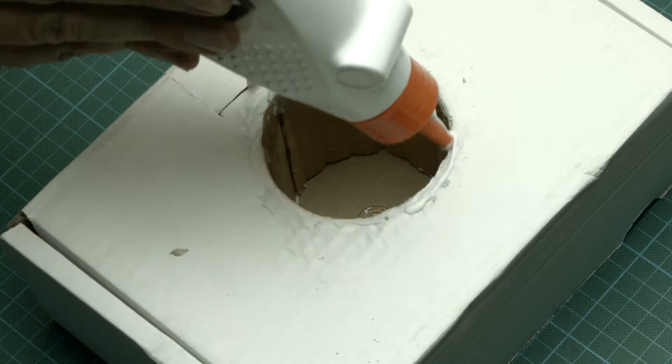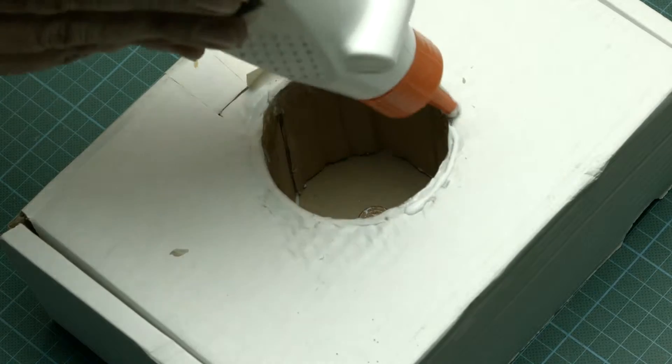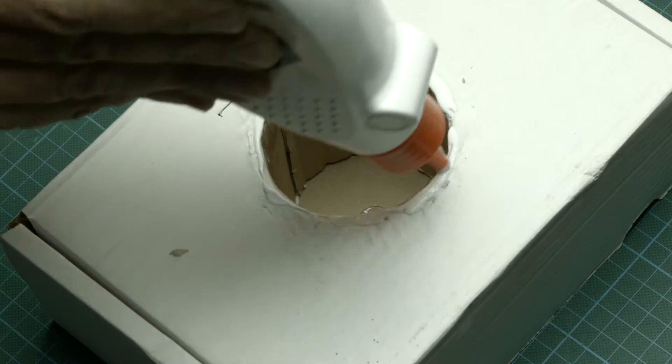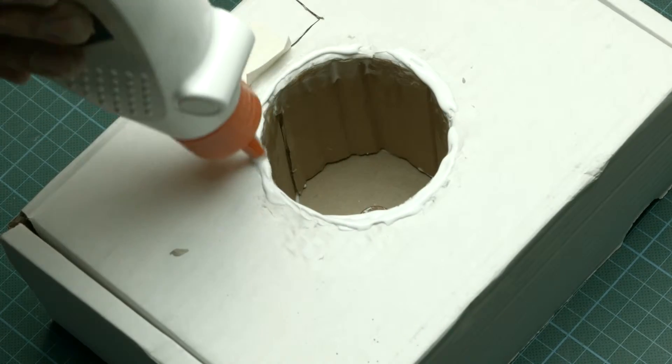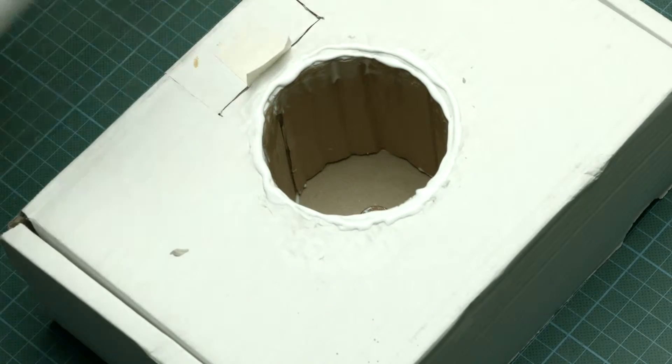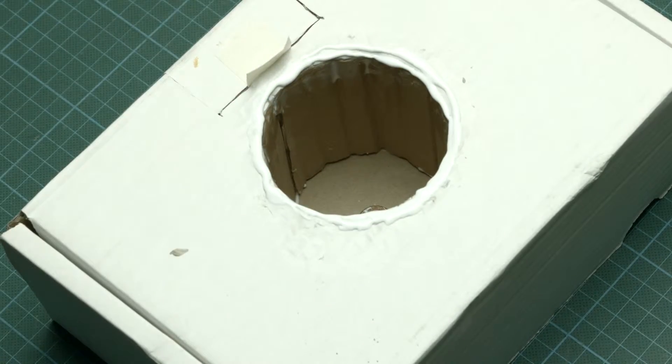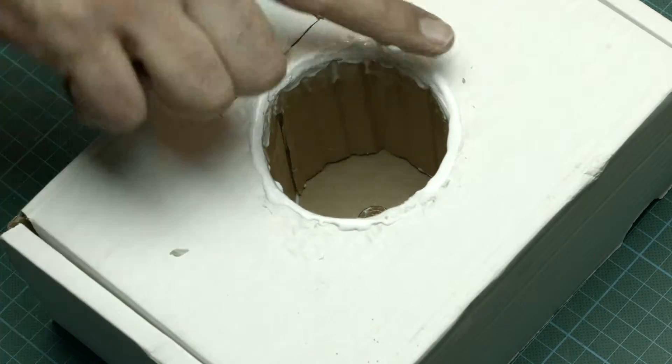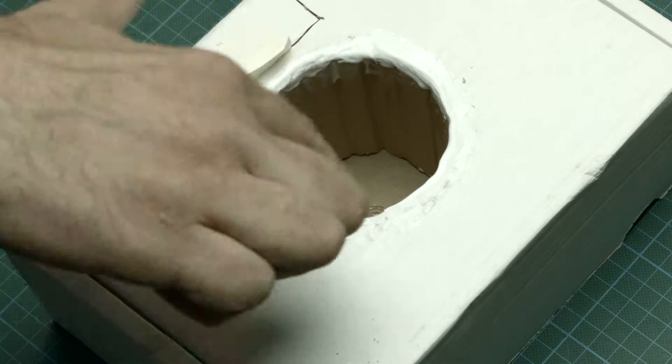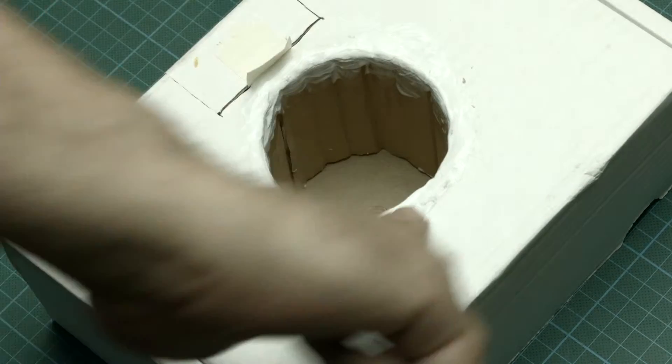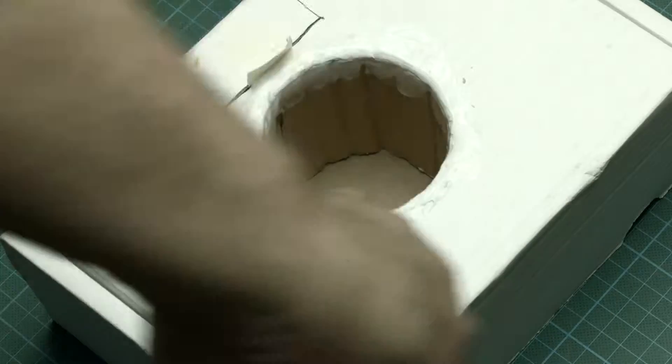To really seal off the two edges I give it another round of glue. Now if you give it some time you can really sculpt a beautiful round edge there.